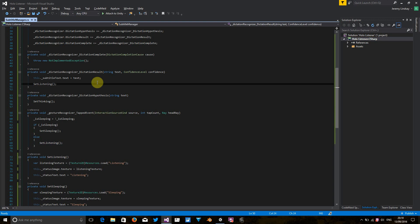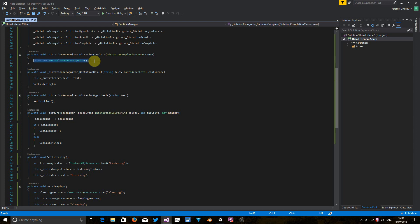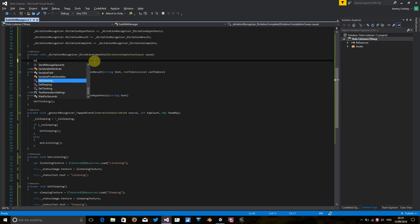And also whenever we think that our dictation is complete, whenever the application reckons there's nothing left to listen to, we want to set it to the sleeping indicator again. So let's put set sleeping in here too.